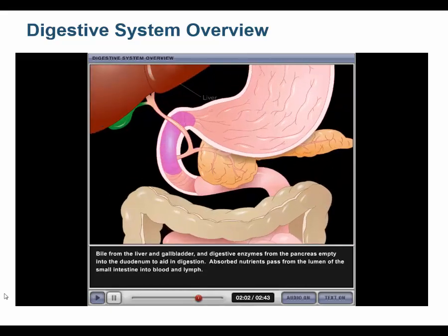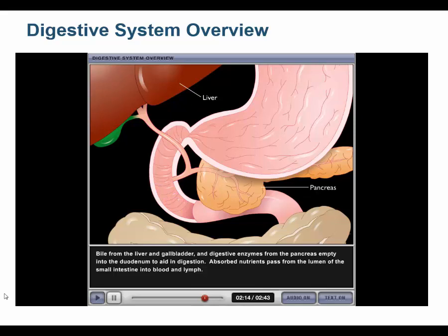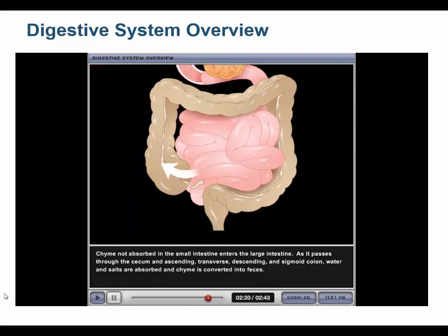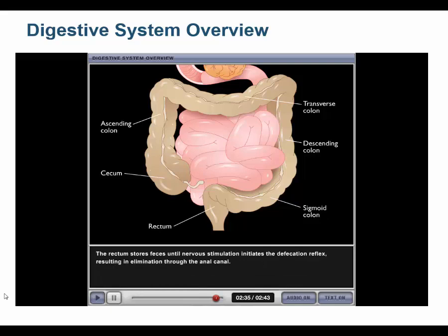Bile from the liver and gallbladder, and digestive enzymes from the pancreas, empty into the duodenum to aid in digestion. Absorbed nutrients pass from the lumen of the small intestine into blood and lymph. Chyme not absorbed in the small intestine enters the large intestine, passing through the cecum and ascending, transverse, descending, and sigmoid colon, where water and salts are absorbed and chyme is converted into feces. The rectum stores feces until the defecation reflex results in elimination through the anal canal.